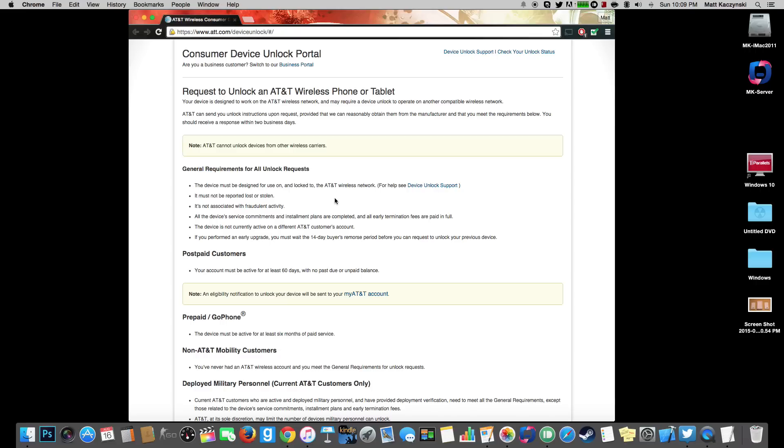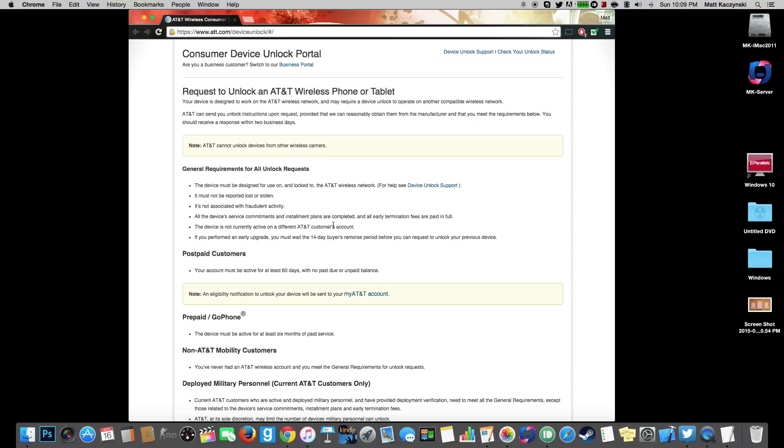So the general requirements are this device must be designed for use on and locked to the AT&T wireless network. It must not be reported stolen, lost or stolen so it can't have a blacklisted IMEI. And it's not associated with fraudulent activity. All the device's services, commitments and installment plans are completed and all early termination fees are paid in full. The device is not currently active on different AT&T customers account. If you performed an early upgrade you must wait the 14 day buyer's remorse period before you can request to unlock your previous device. So what that basically means is the phone has to be paid off and not on any contracts or installment plans.